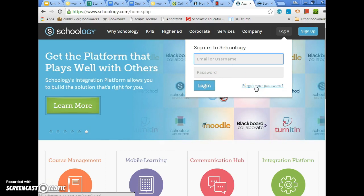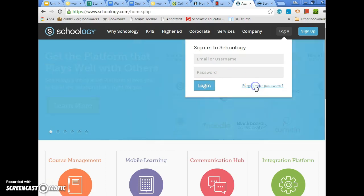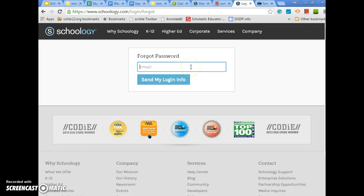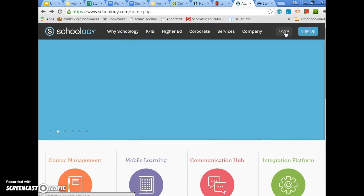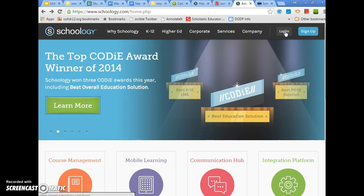If you forget your password, just click 'Forgot your password,' put in your email, click 'Send my login info,' and then you will walk through the steps. You'll go to your email, there will be a recovery link, you follow that, and then you should be good to go — it's that simple.